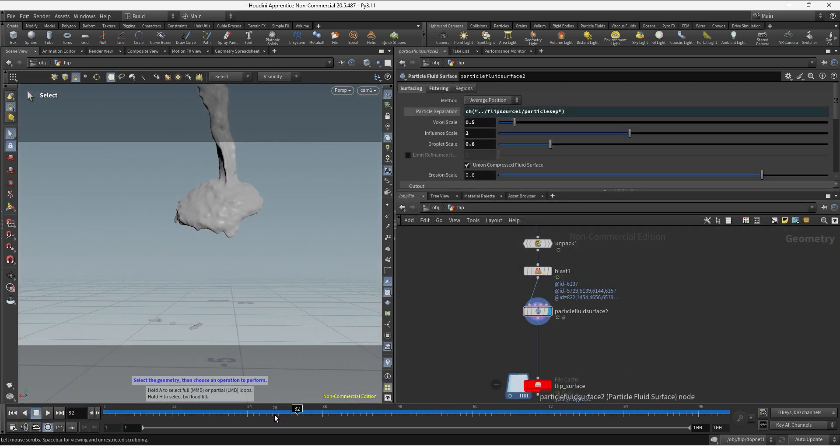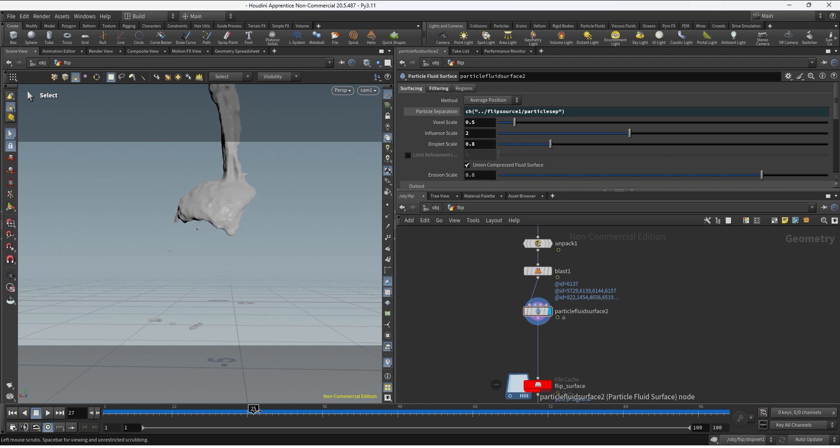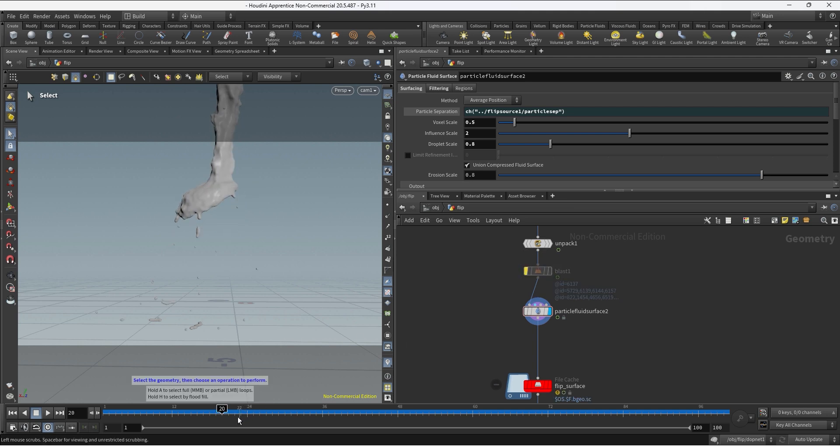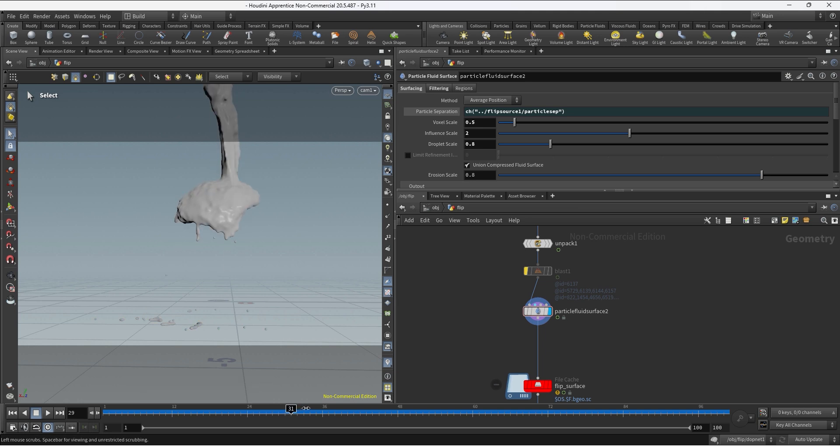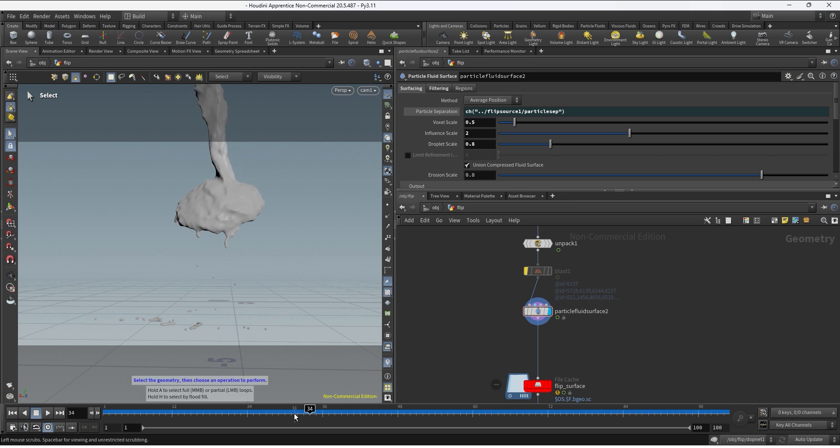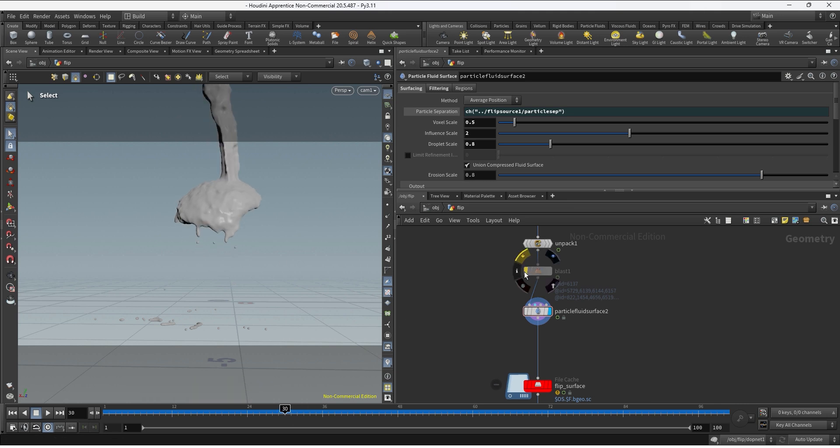And once you start the meshing process you can always keep refining and seeing the before and after. We can see we have a lot of little drops falling and maybe in this case I'm not happy with those. I do like the rest of the sim and I just want to get rid of those so I can again delete by ID.